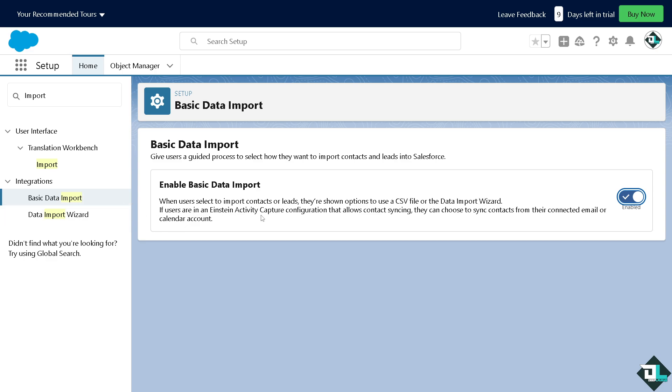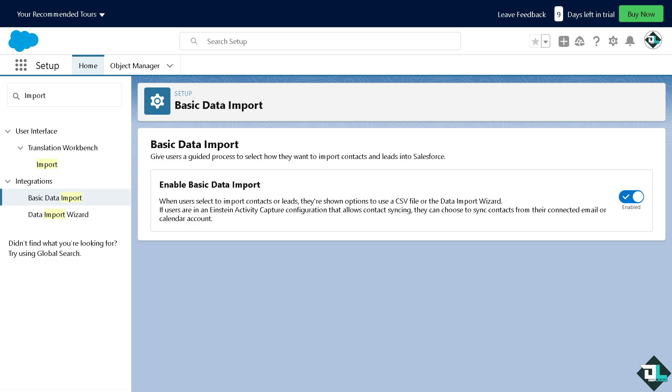Now, if users are in Einstein activity, you see they can choose to sync contacts from their connected email or calendar account. Now, after doing all of this, you are going to be successful in uploading CSV file here in Salesforce. Thank you so much for watching and we will see you in the next video.